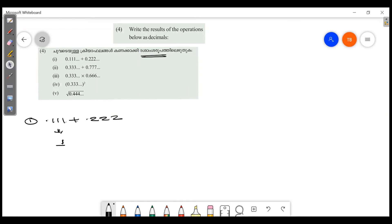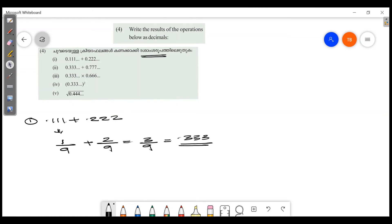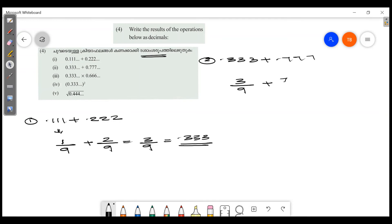Now for ninths: 1 by 9 is 0.111. 2 by 9 is 0.222. 3 by 9 is 0.333. The second question is 0.333 plus 0.777, where 0.333 is 3 by 9.